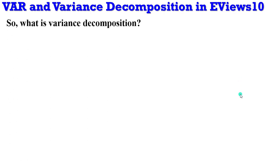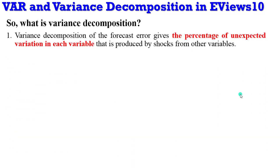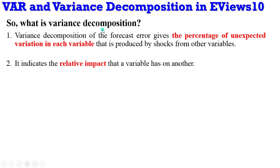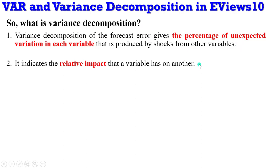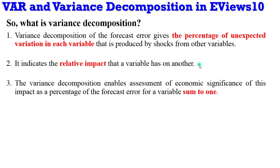So now let's quickly move on to variance decomposition. What is it all about? The VD of a forecast gives a percentage of unexpected variation in each variable that is produced by shocks from other variables. It also indicates relative impacts of a variable on another one. So by measuring relative impacts or by measuring the percentage of unexpected variation in each variable on the forecast error, that is what variance decomposition gives you information about. It also enables assessment of economic significance of this impact being a percentage of the forecast error for a variable.